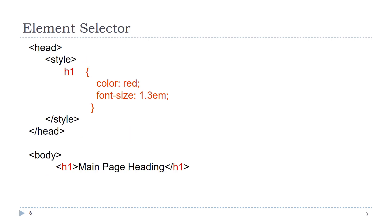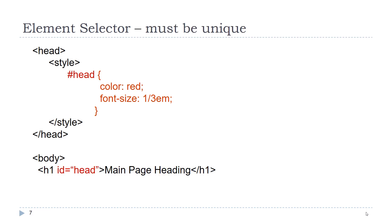Here we see in our body we have an H1 element. If we wanted to apply a style to that, the syntax for an element selector is merely the name of that element. So here in my embedded style tag, in the head section, I have my H1 selector, and in the curly braces, I have my style rule.